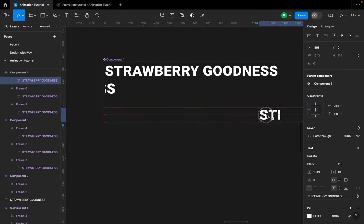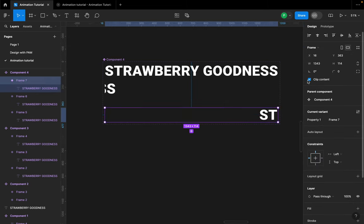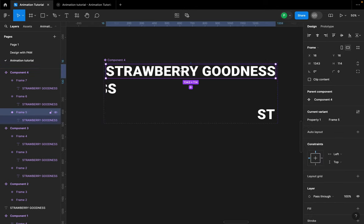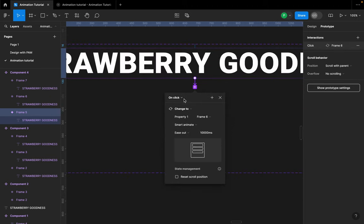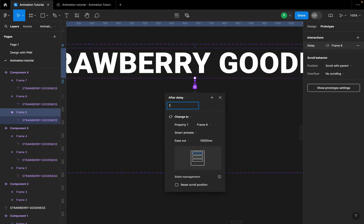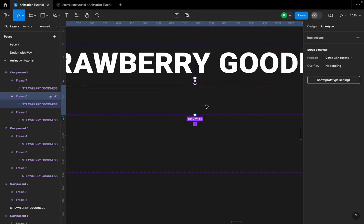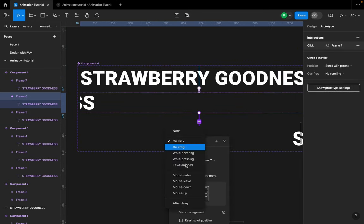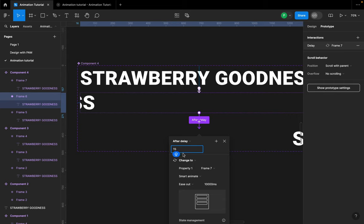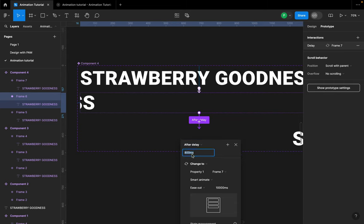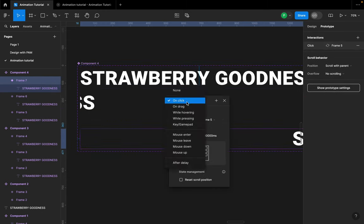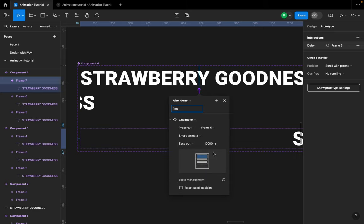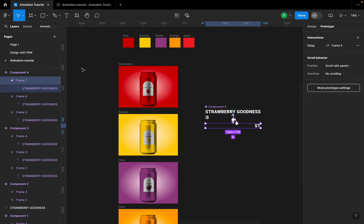Make sure the text and the main container both have 'Clip Content' enabled. For the third frame, double-click, select the text, and push it down. Make sure it doesn't leave the frame — keep clip content on too. Select the first frame, go to Prototype, connect it to the second frame, set it to 'After Delay', leave it at one millisecond, set smart animate ease out, and leave the duration at 10,000 milliseconds. Replicate the same settings for the second and last frames, connecting the last one back to the first.